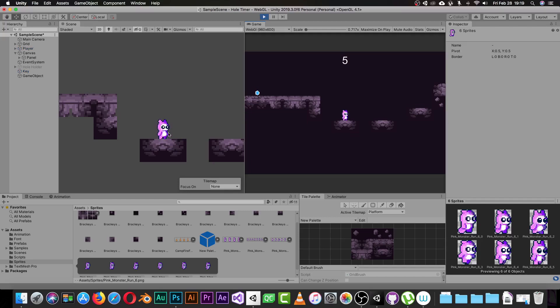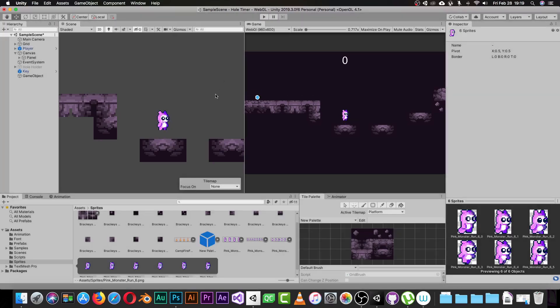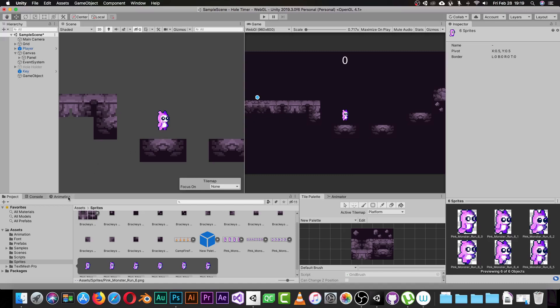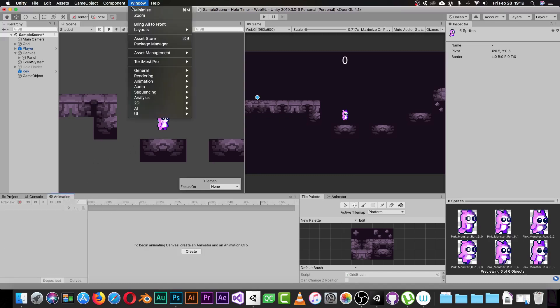When you click Play in the Unity editor you should see the animation for your character — in this case the run animation. This first method is really easy. Now the second way of making an animation: go to Window in the top menu.